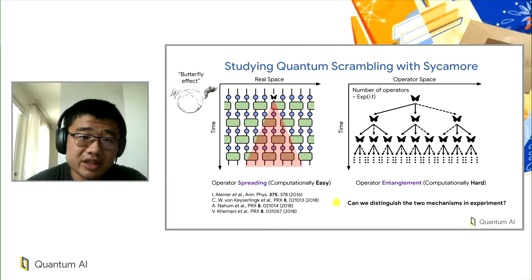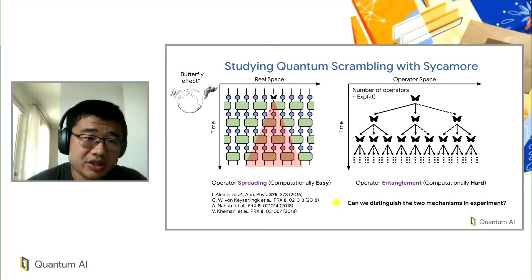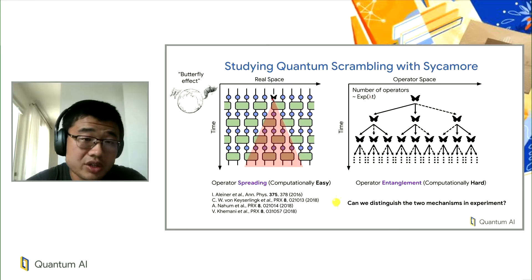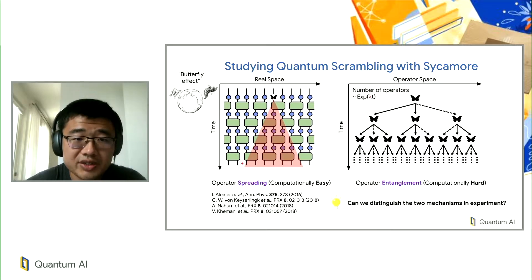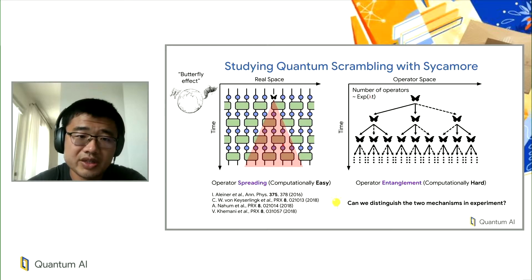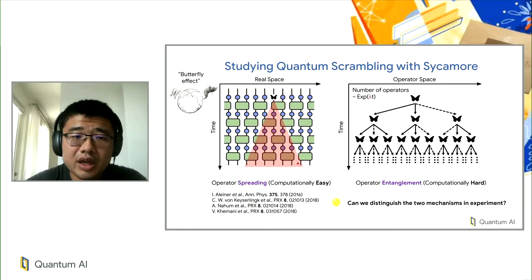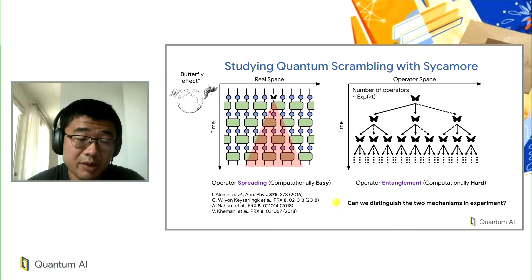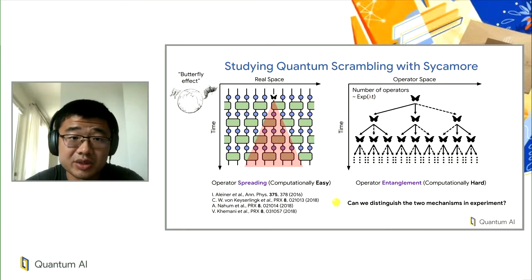The quantum mechanical version of scrambling has two different mechanisms. One, which is closer to the classical case, is that you evolve a local operator forward in time. If your unitary is non-local, this local operator starts to encompass more and more qubits — evolving operators from more and more qubits, delineated by this light-cone structure. While this is close to the classical analogy, this phenomenon called operator spreading is actually not quite enough for quantum dynamics to be complex in the way we might study with a quantum processor.